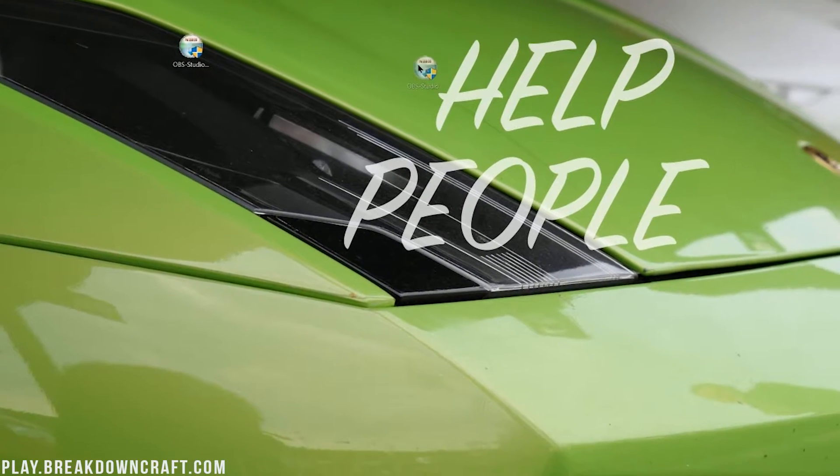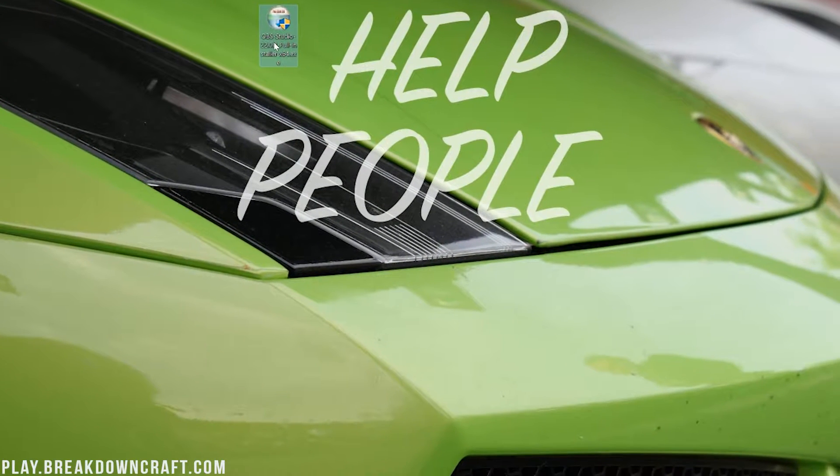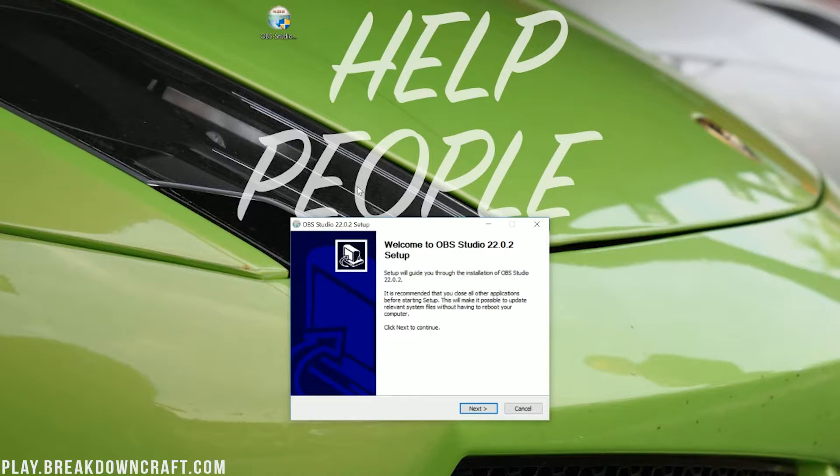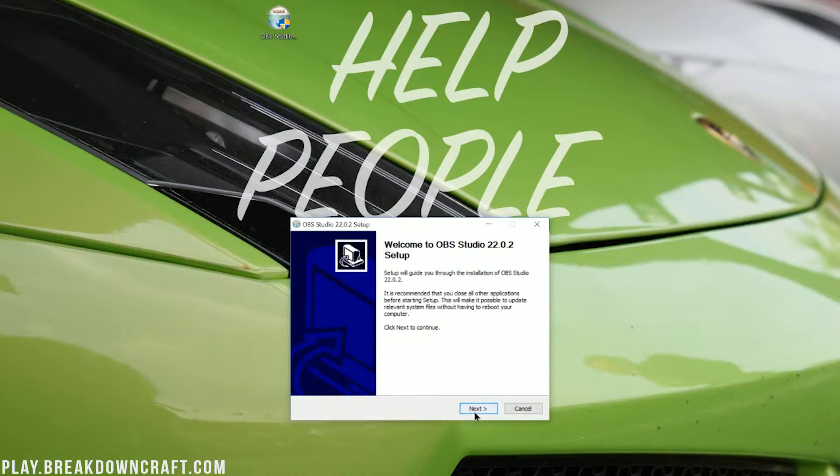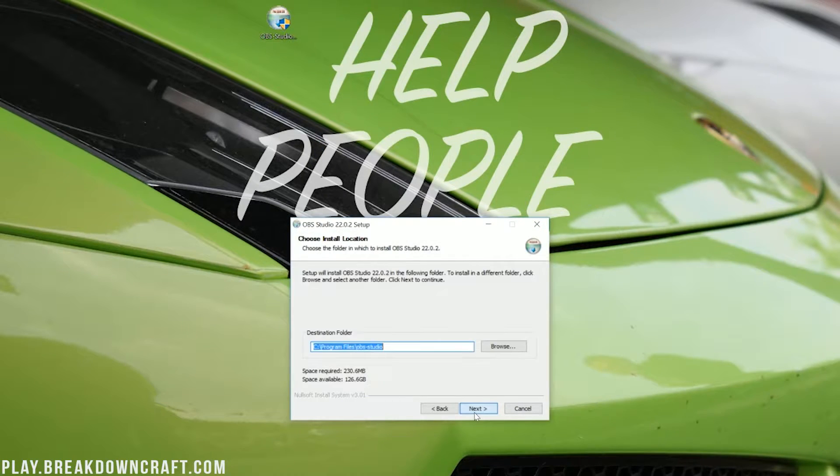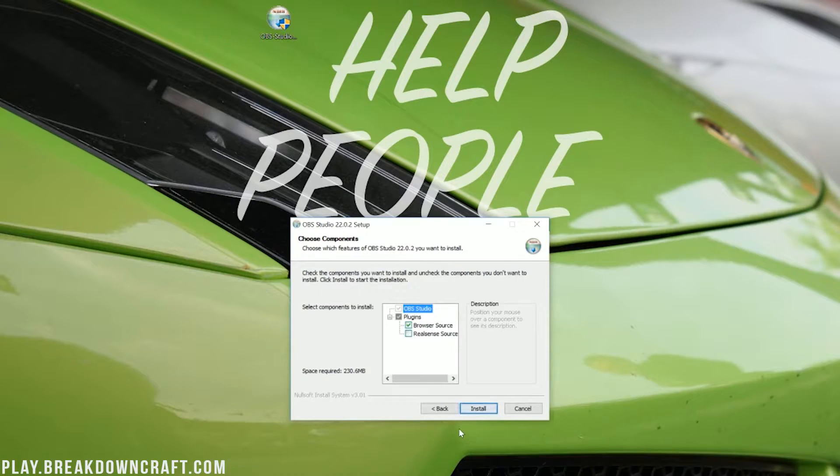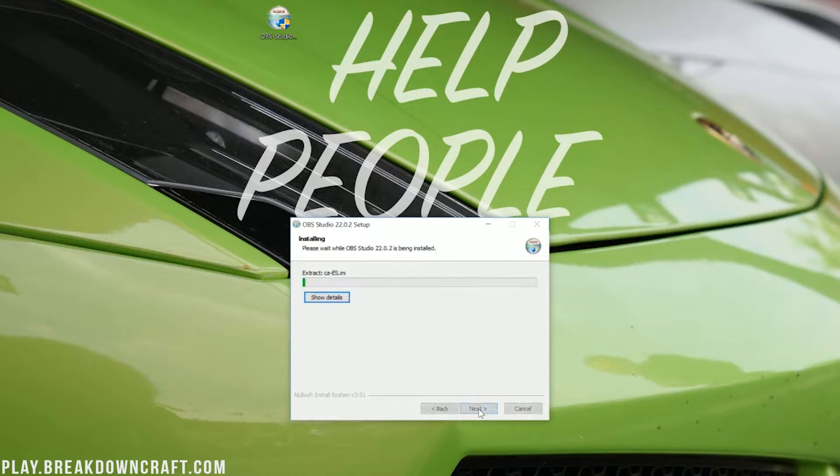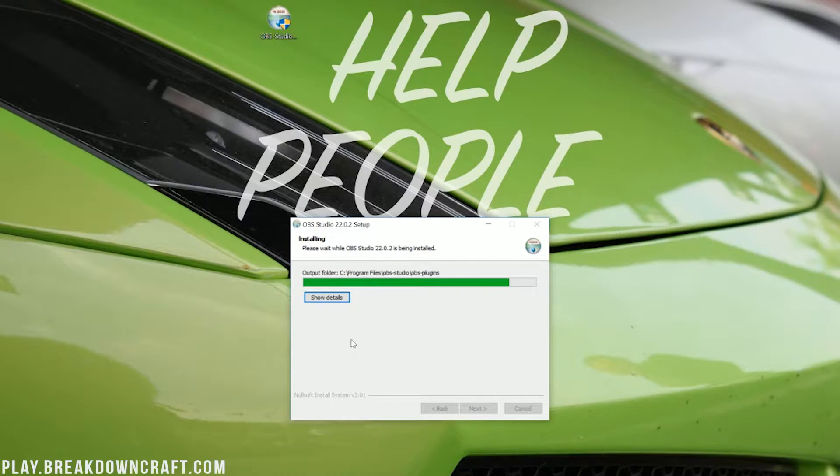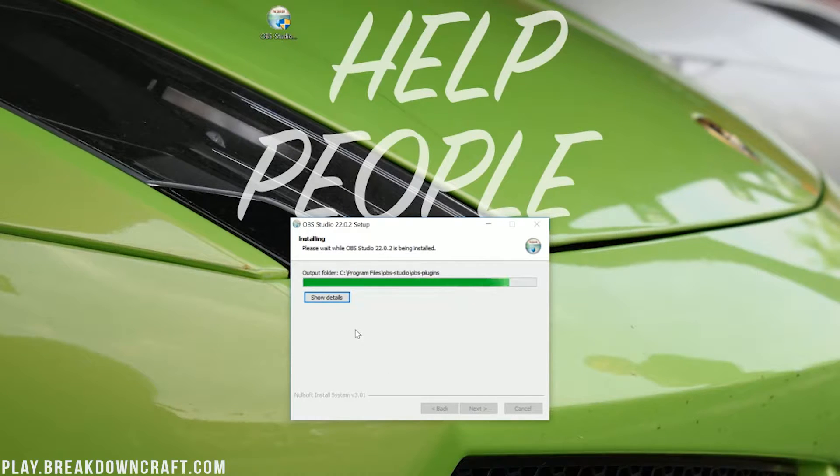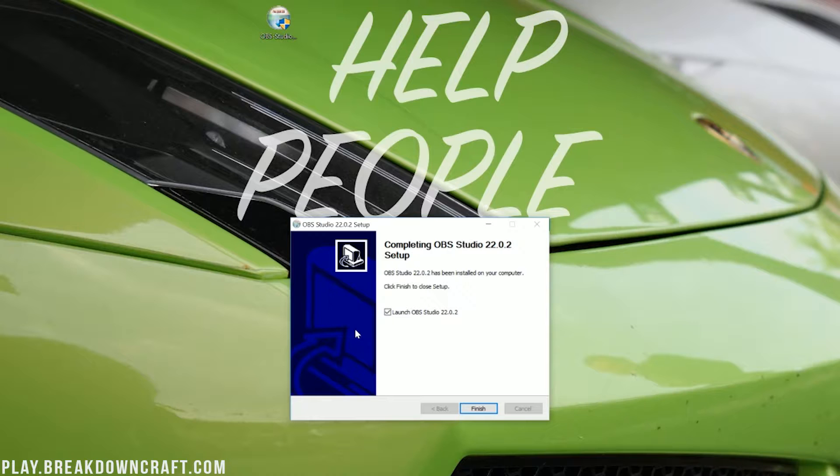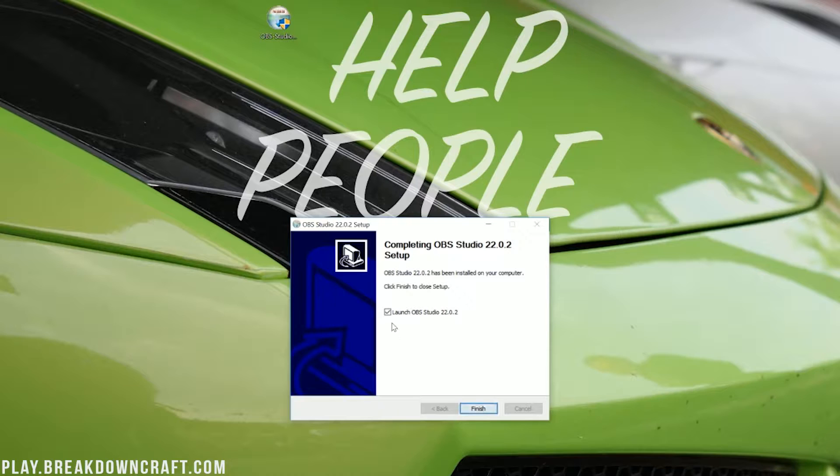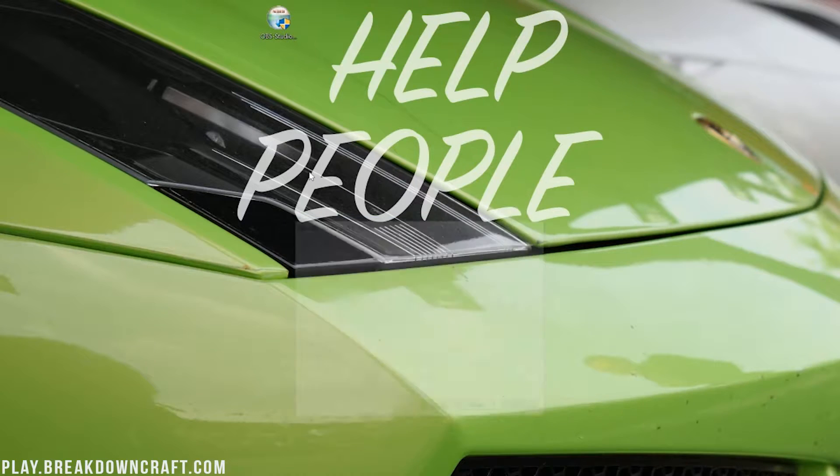Once OBS is on your desktop, go ahead and double-click on it and it will open up an installer that looks like any other program installer out there. Just click Next, click I Agree if you agree to their terms of service, which we do, and then click Next again, and it'll go ahead and install all of OBS's settings. Once OBS is finished installing, you'll have this screen where you can click Launch OBS Studio. Let's go ahead and make sure Launch OBS Studio is selected and click Finish.